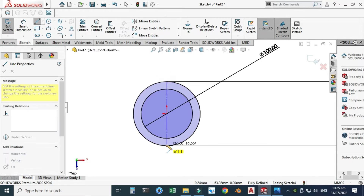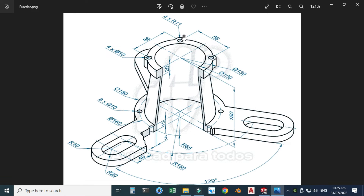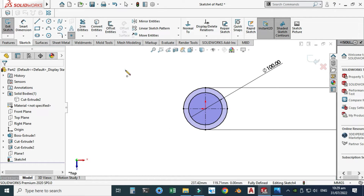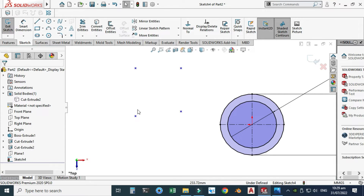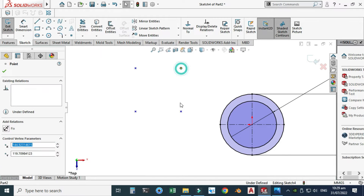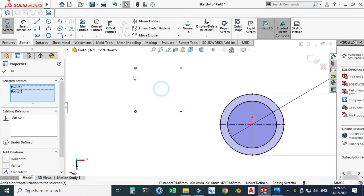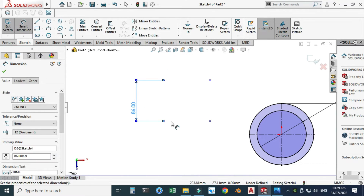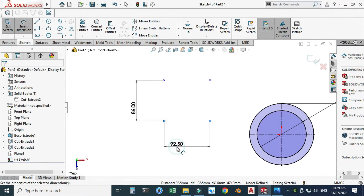I'll hide the first body and create two center lines. Next, we need to create arcs — four times R11. I'll create four reference points using the point command. The circles or arcs are 86 mm apart. I'll apply relations: this point and this point horizontal, these points vertical, these two points horizontal. Using smart dimension, set this dimension to 86 and this dimension also to 86.